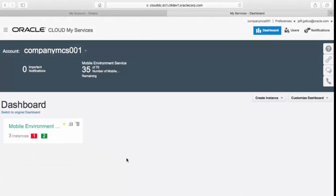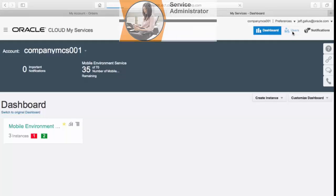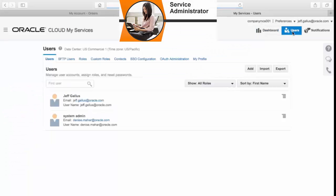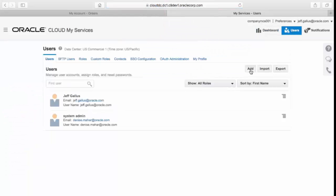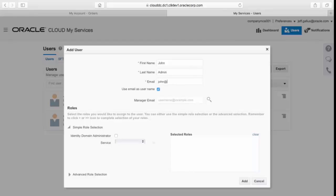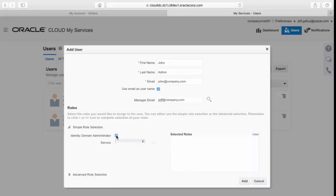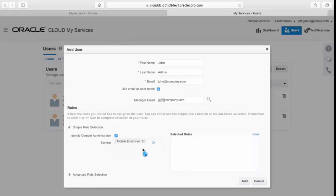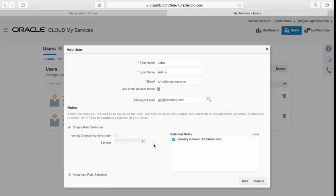Okay, so we go to our cloud services dashboard and we create users by clicking on the users button. And here I'm going to add a new user. And I supply information on the user's name, their last name, their email address, and there's our manager's email. And I'm going to make this user an identity domain administrator so they'll be able to create other users. And I just have to select for mobile services and shuttle that over and that will give that person the identity domain admin role.